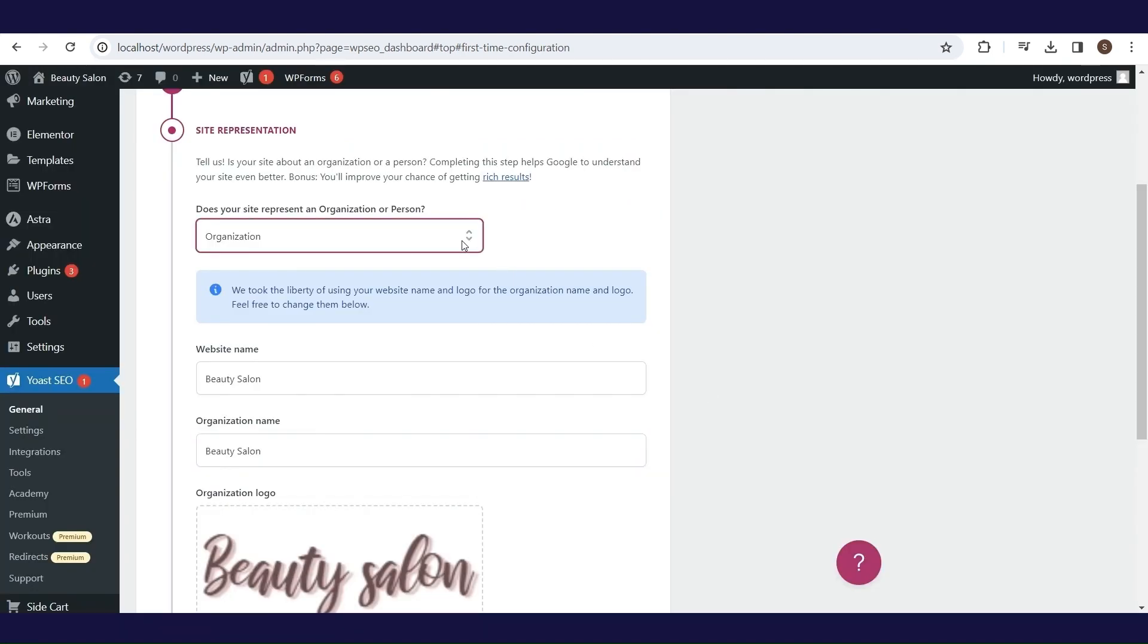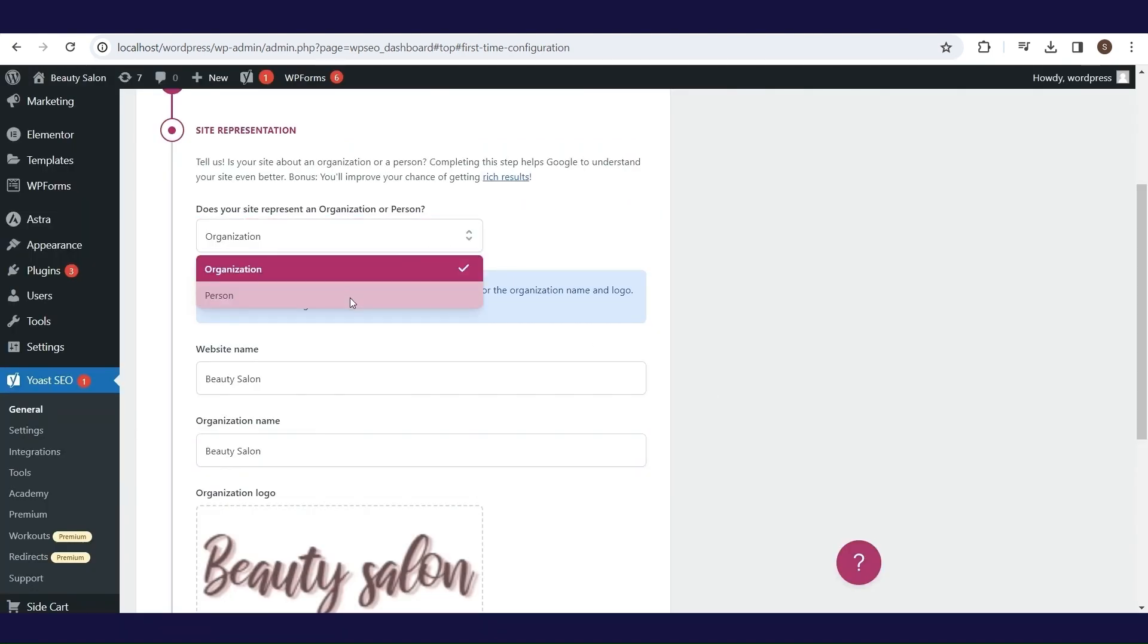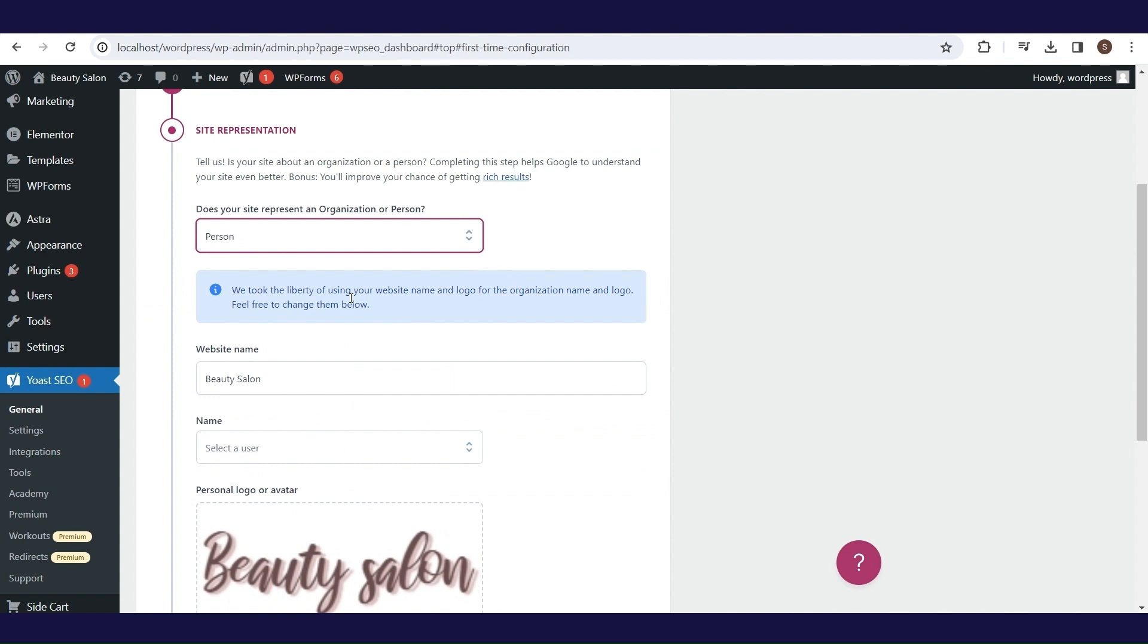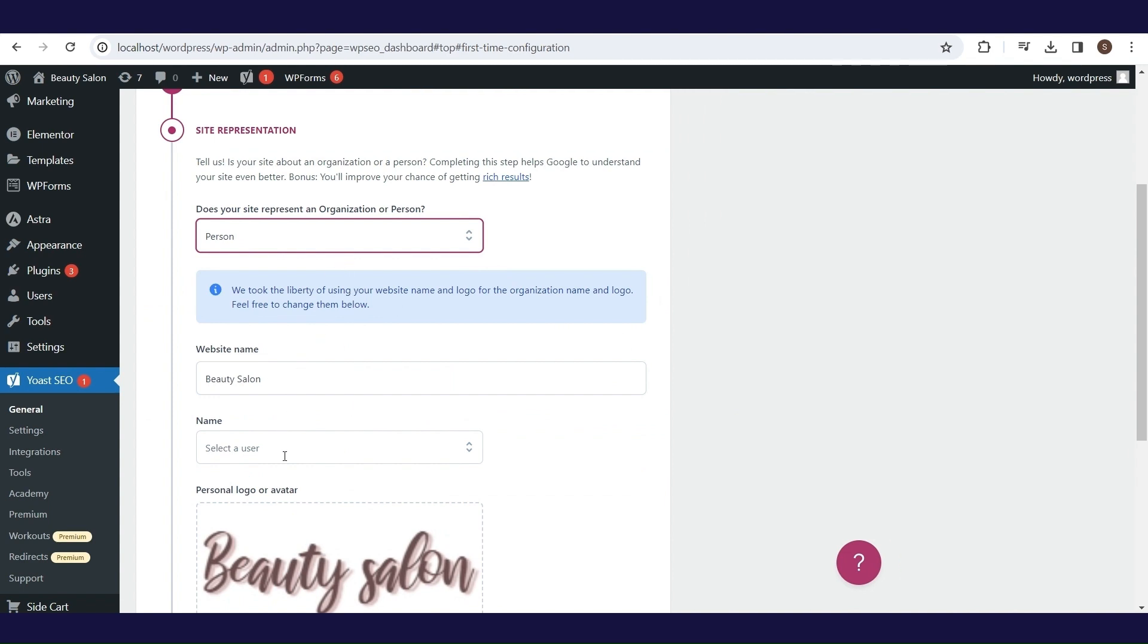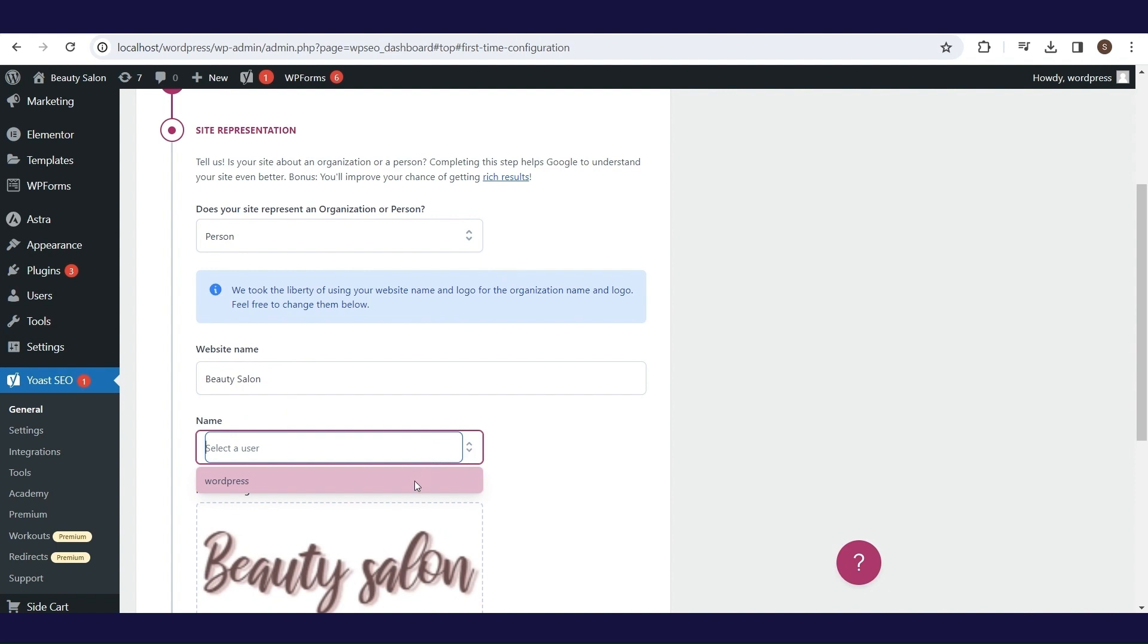If you choose person type, there will be only one different field. Instead of organization name in the drop-down list, you should choose the name of the user. Here, you should select the user that is the person that the website represents from the available user accounts on your website.